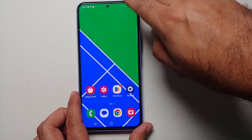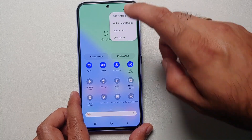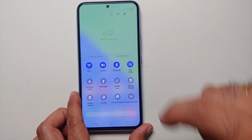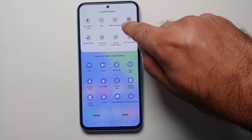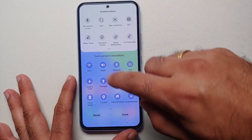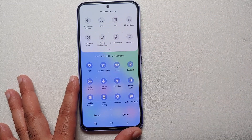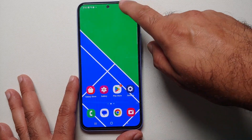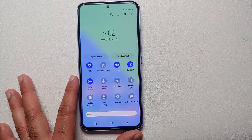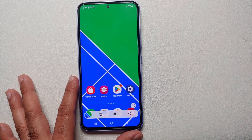The third method is from the Quick Settings panel. Swipe down twice, tap on the three-dot menu on the top right, then go into Edit Buttons. Here you'll find the Take Screenshot quick settings option, which is not in the active section. Press and hold and drag it down. Once done, select Done — now you have the option to take a screenshot from Quick Settings.